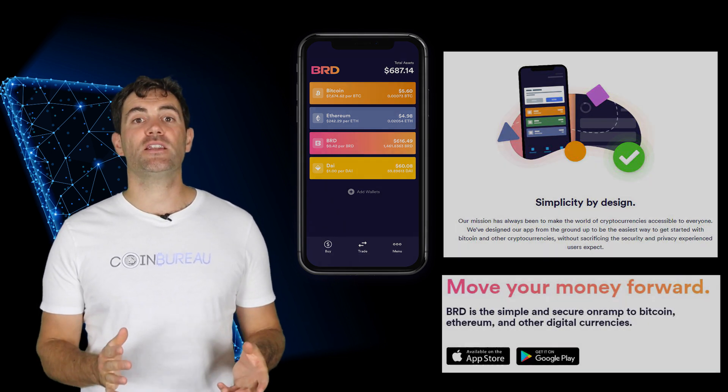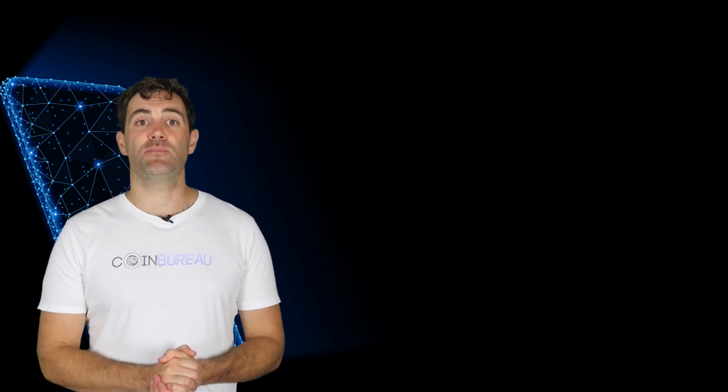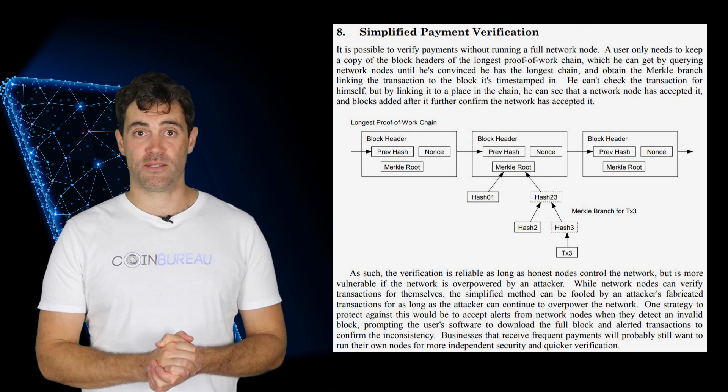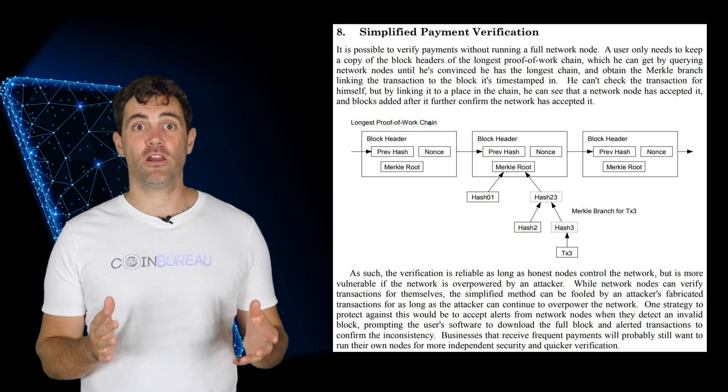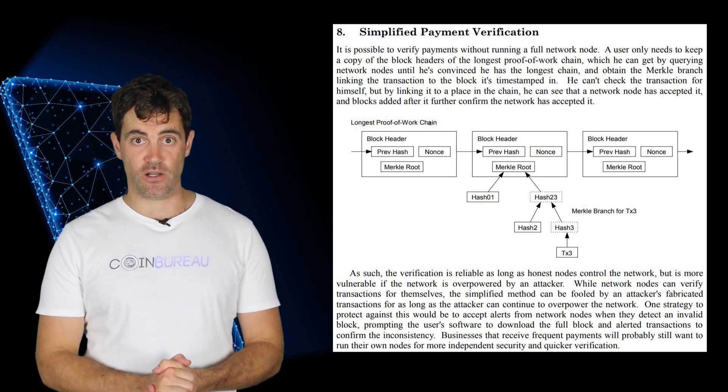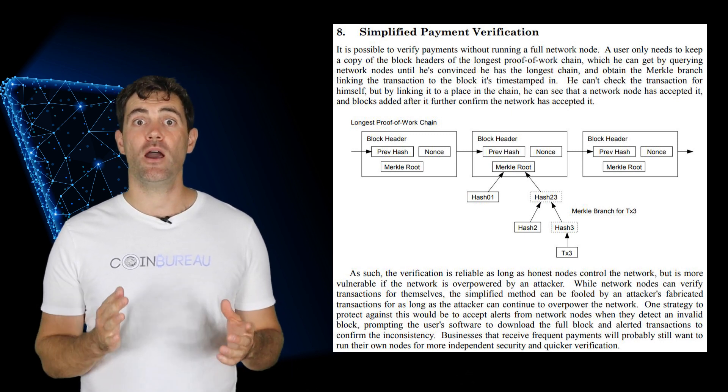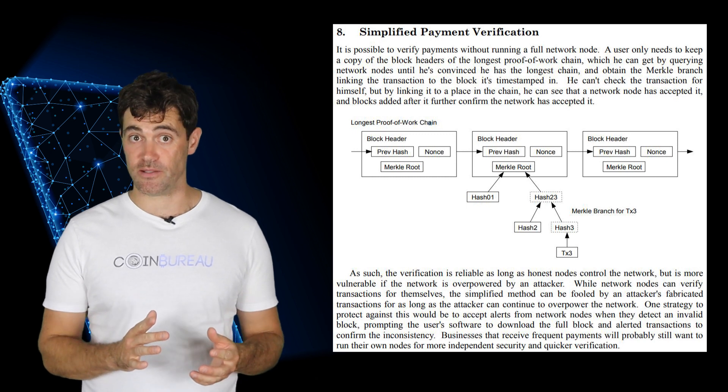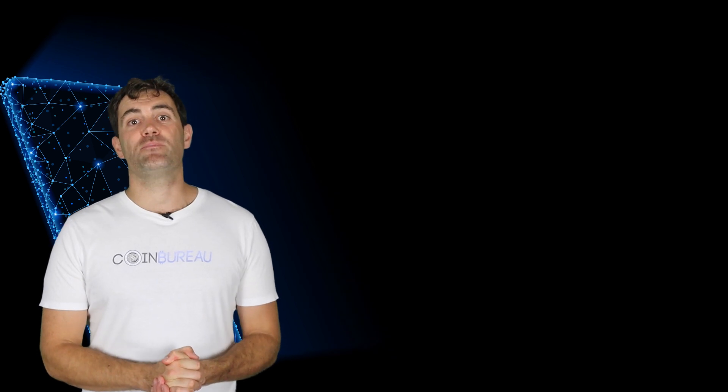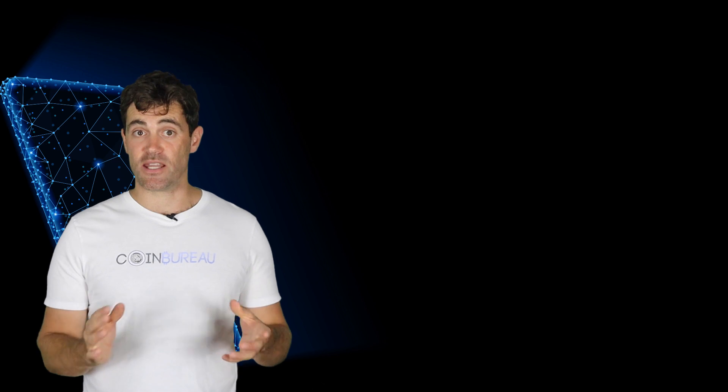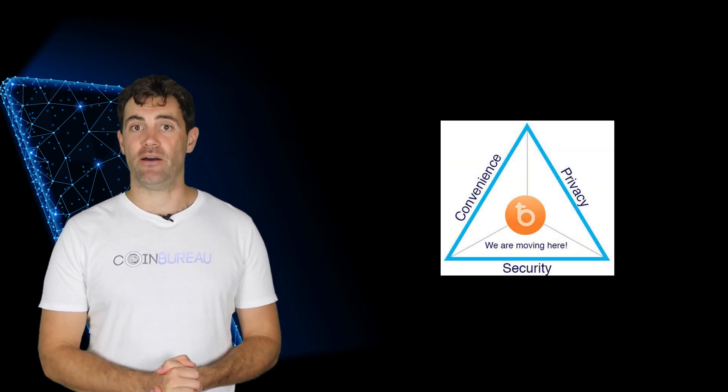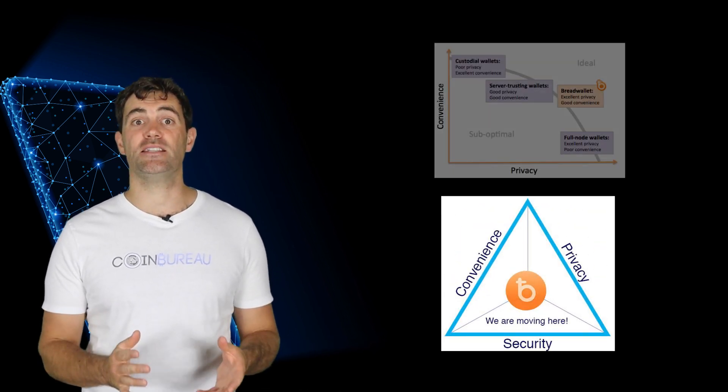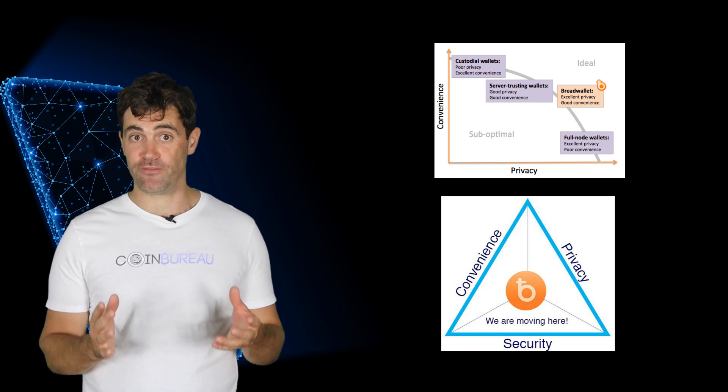You'll also get a feature BRD refers to as its simplified payment verification or SPV. With SPV you can connect directly to the Bitcoin network. This means that you can make payments without the use of a third party. If you want to have both simplicity and security in the same place then BRD is the platform for you. Plus it's very easy to enter coin addresses when you need to move funds.